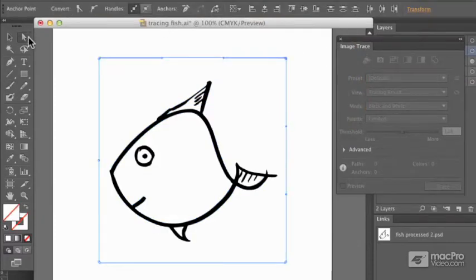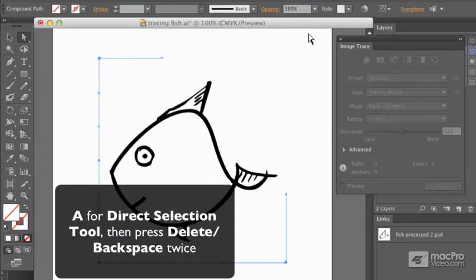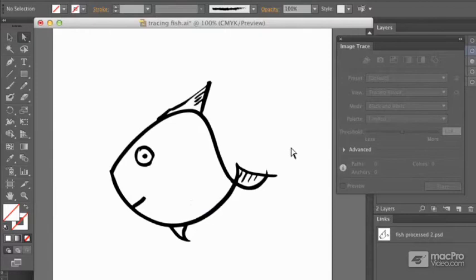So I might use my Direct Selection tool and press Select a part of it, press Delete twice to get rid of that white box. And now I've got a shape which looks very much like what I drew.